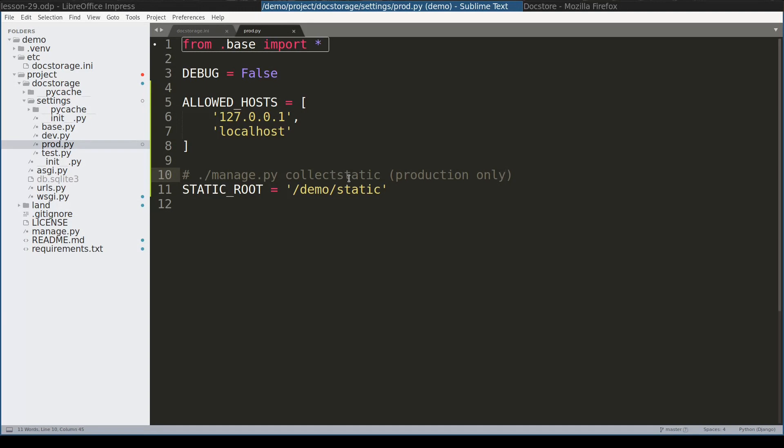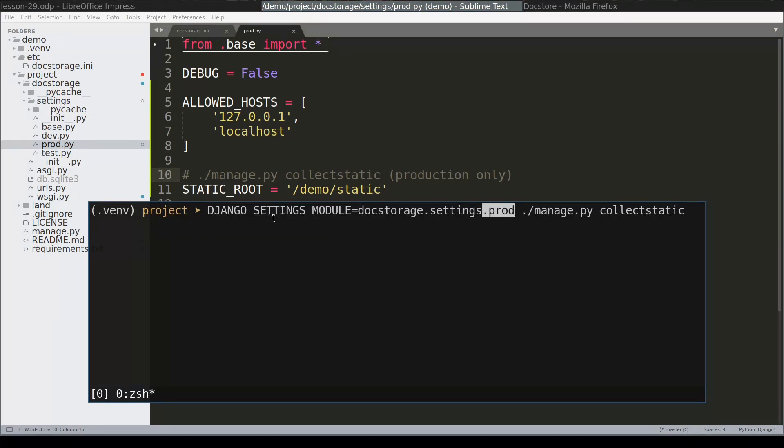Collect static command will gather all static files from all apps of this Django project and place them in this folder. This step is necessary because in production it is the web server who takes care of static files, not Django. Notice that Django settings module points to production version of the settings.